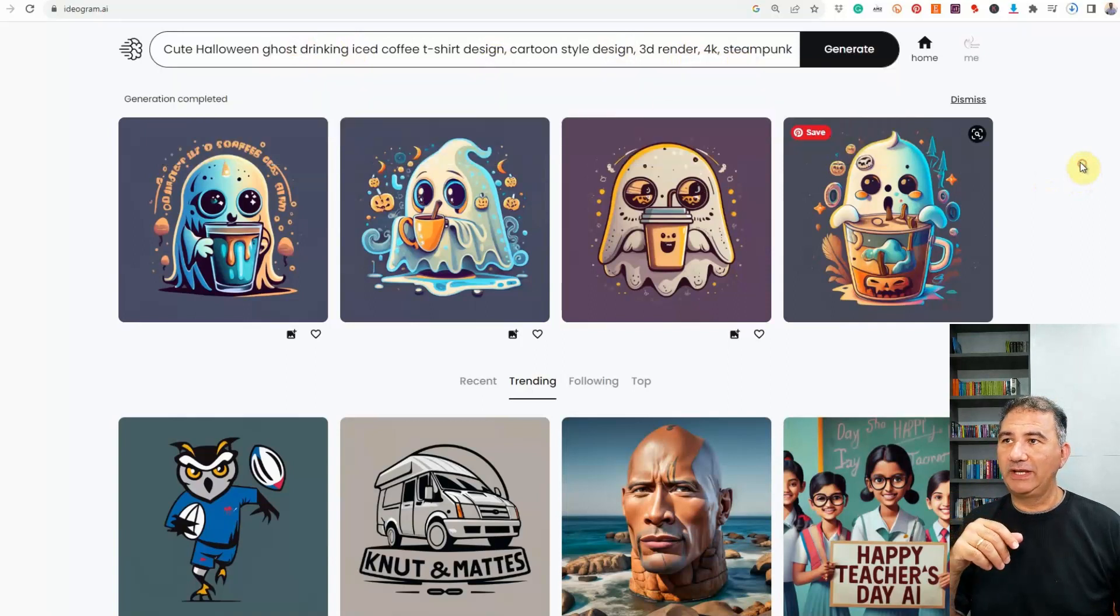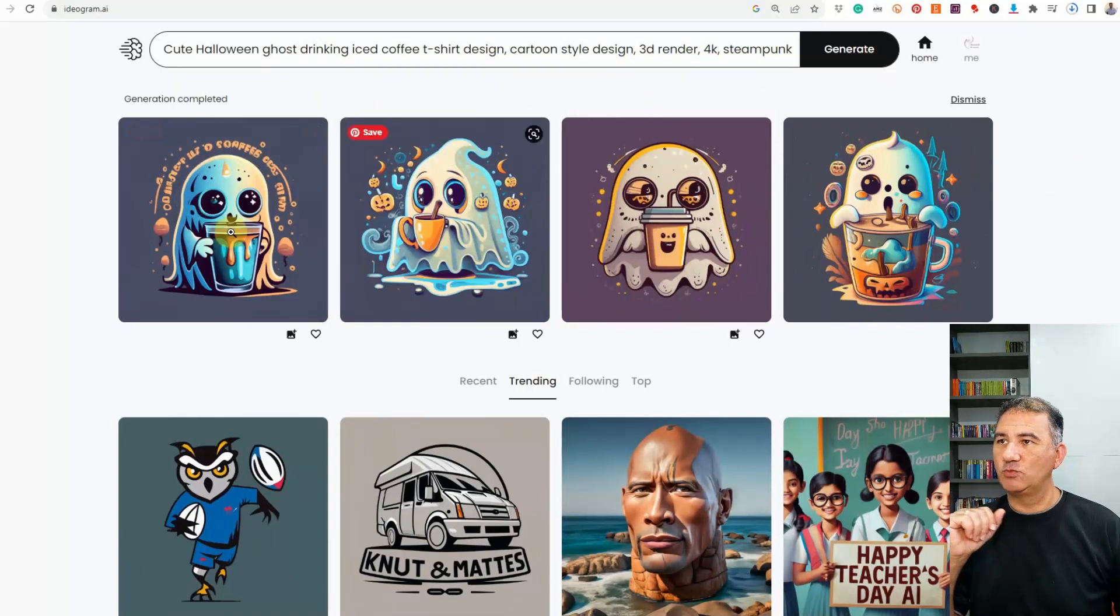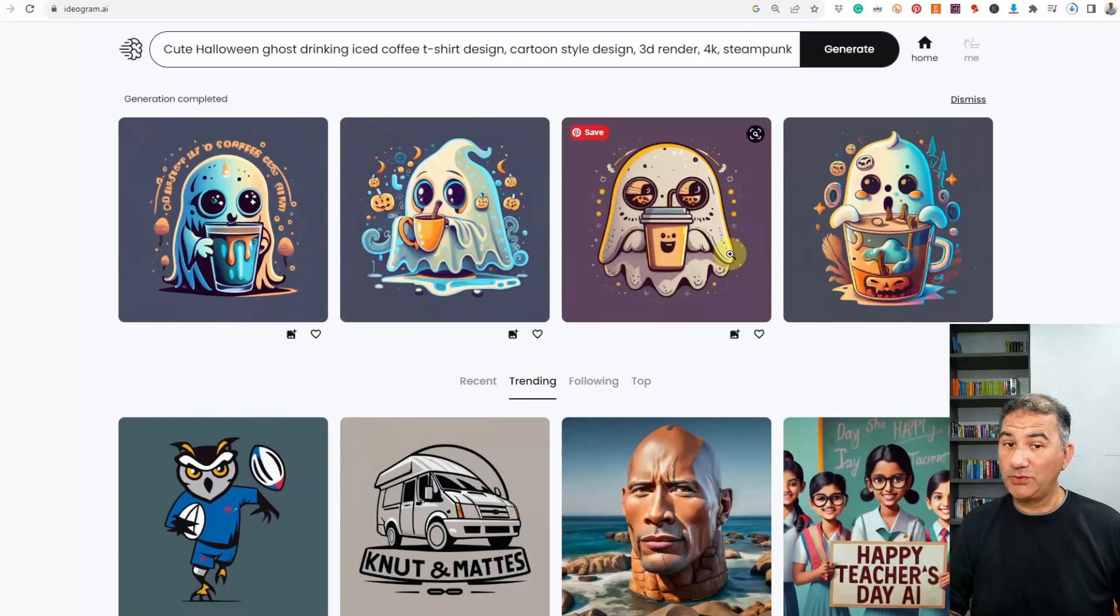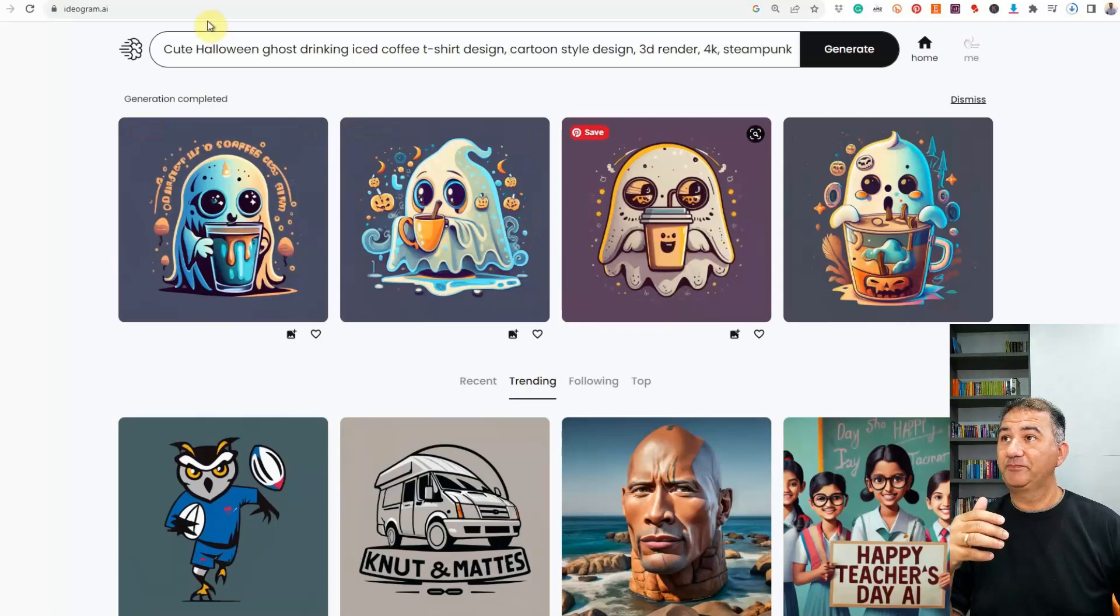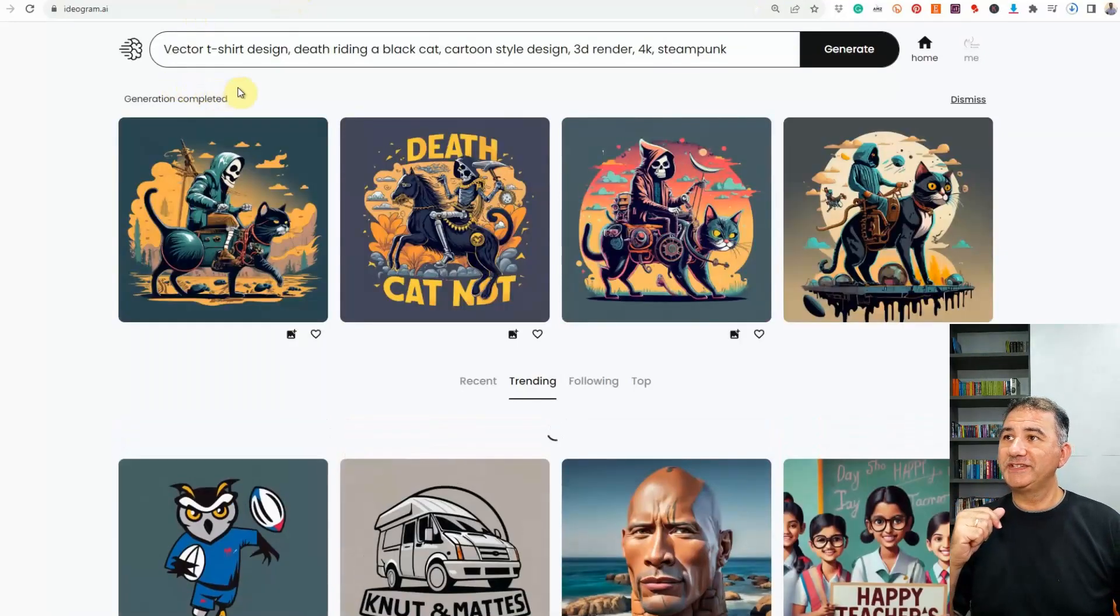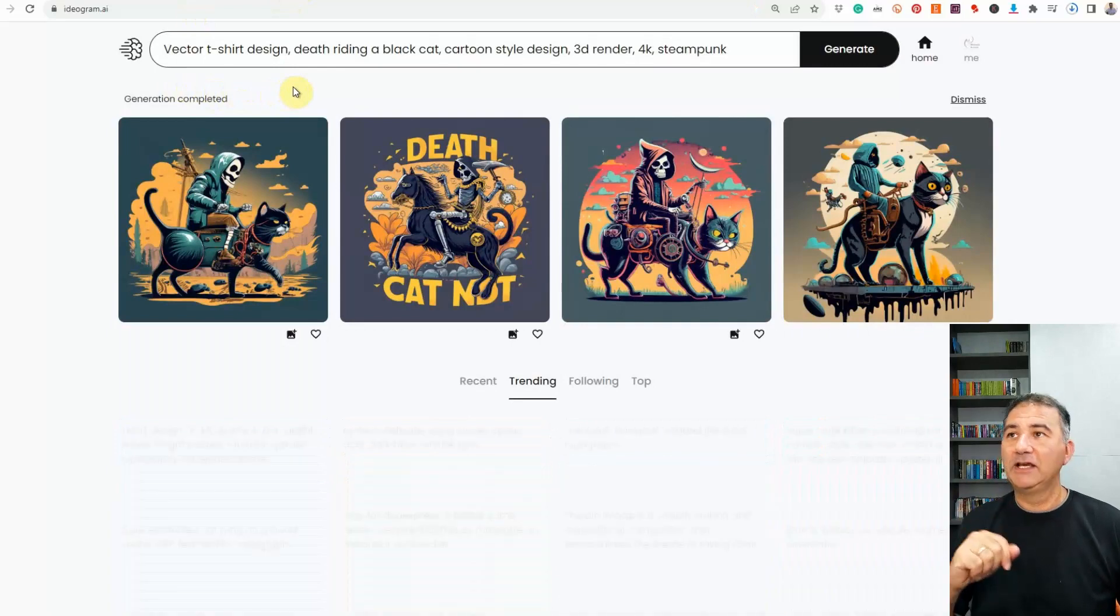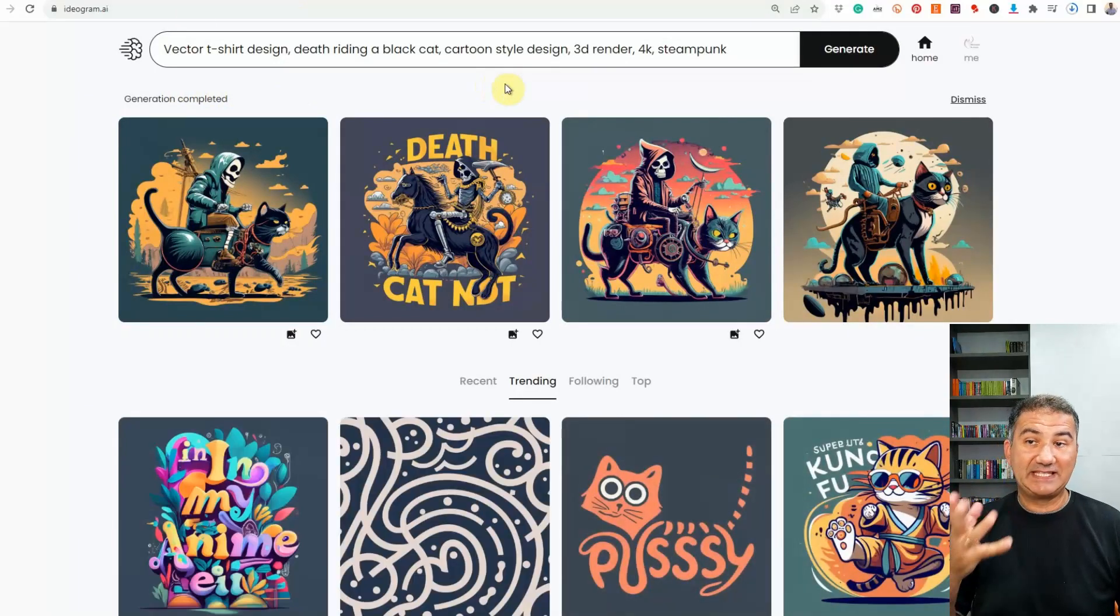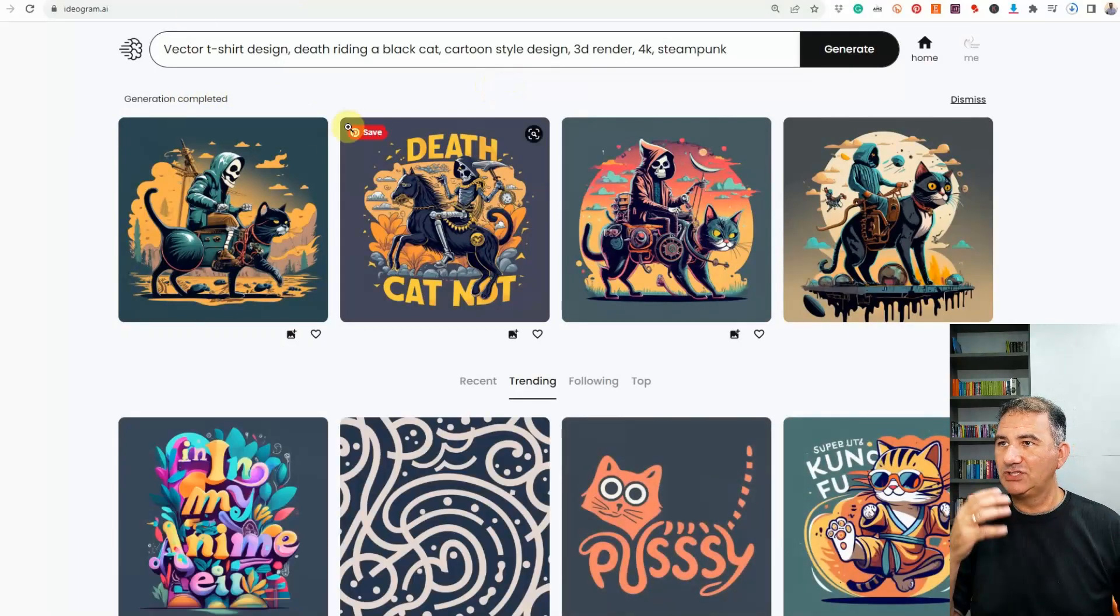And after generating it, we got these really amazing images over here. Again, t-shirts, coasters, sticker packs. The next one, we got vector t-shirt design, death riding a black cat, cartoon style design, 3D render, 4K, steampunk. And just take a look at these images over here. I mean, they're really spot on.